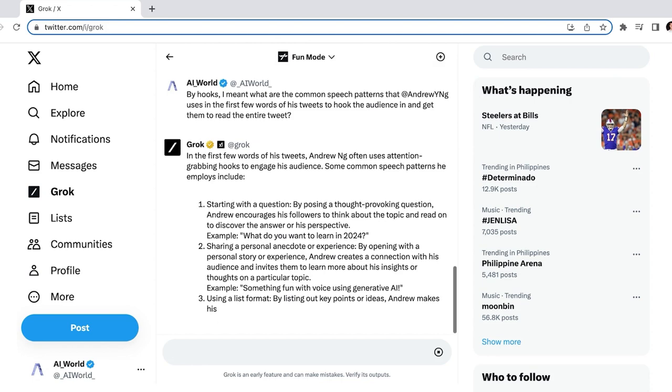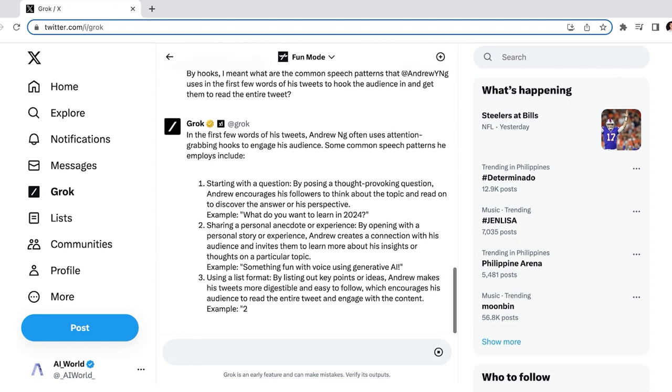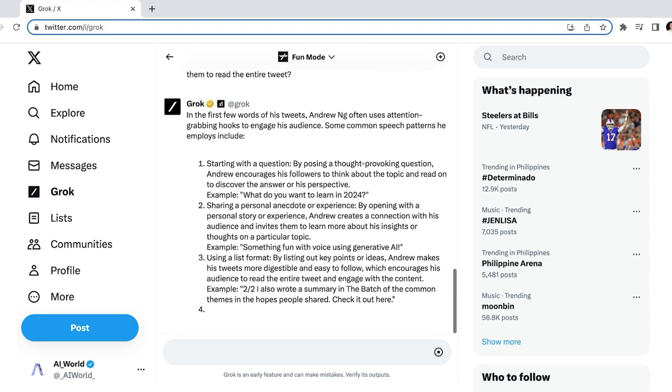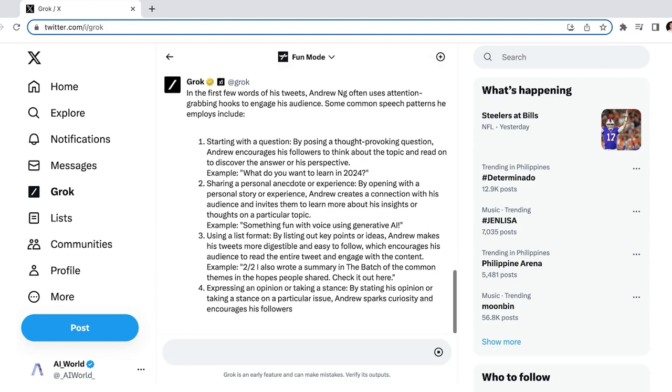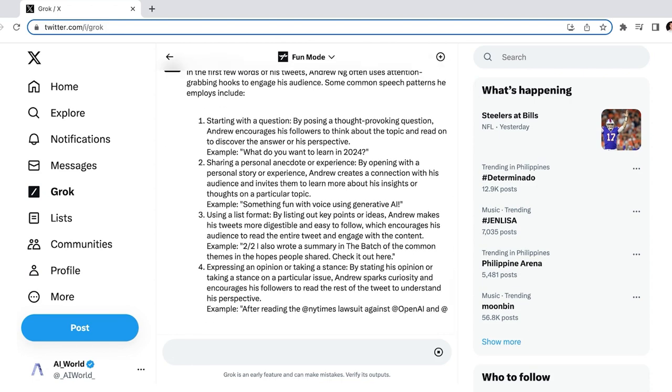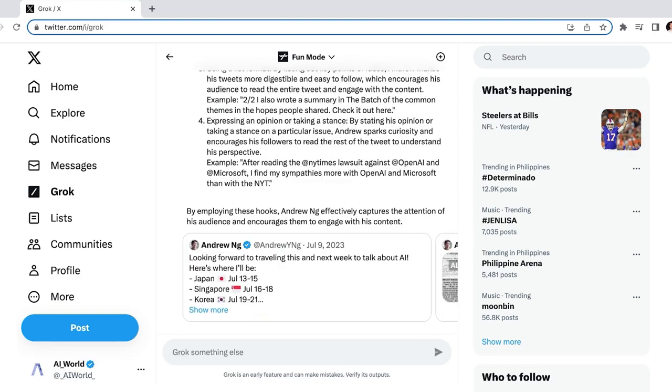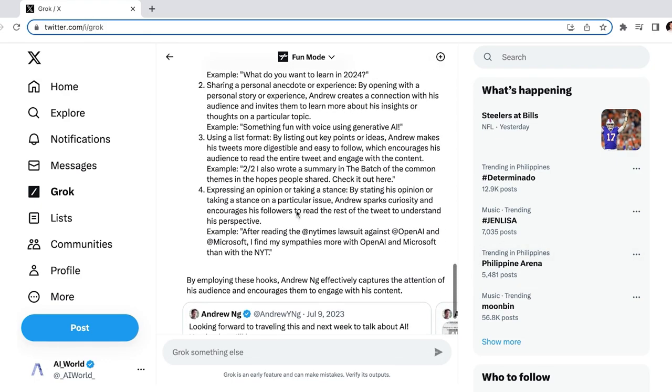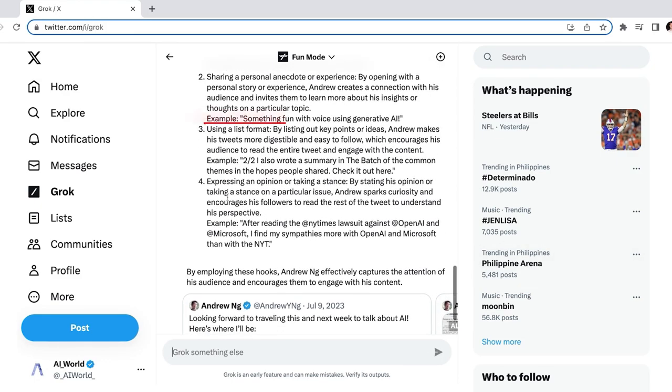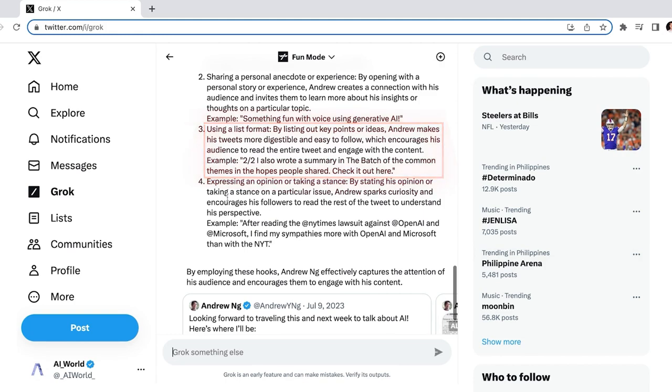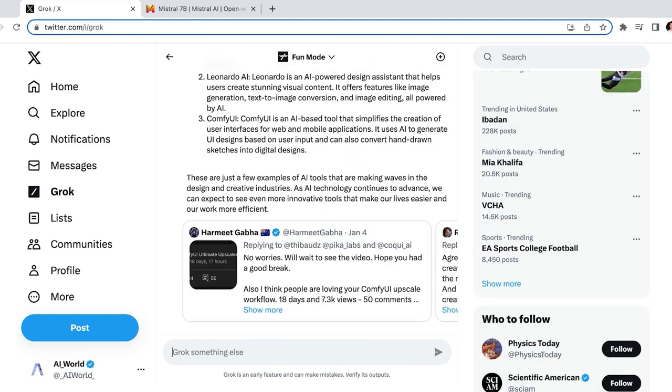There we have it. Now we have some great ideas, like starting with a question, a personal story, or stating an opinion of yours. We're also learning that consumers of AI content enjoy lists-style tweets. I'm willing to bet this is because most of us value efficiency highly, which is why we're early adopters of AI technology.